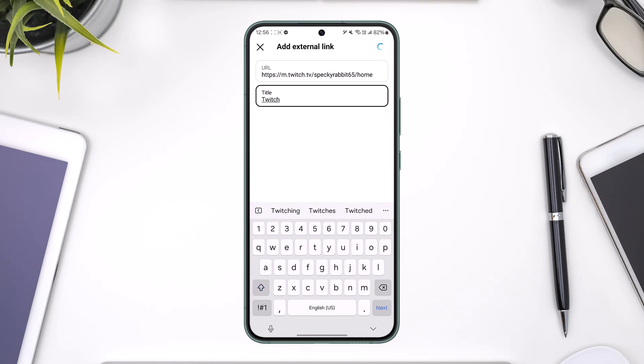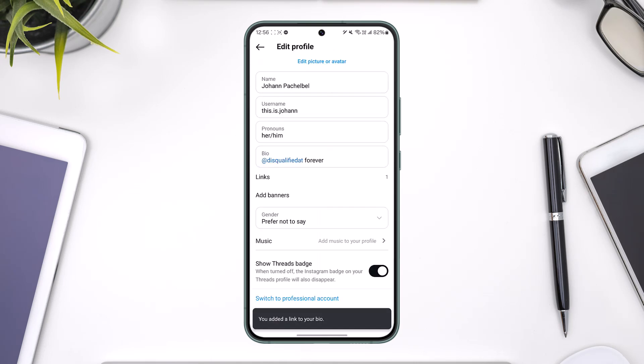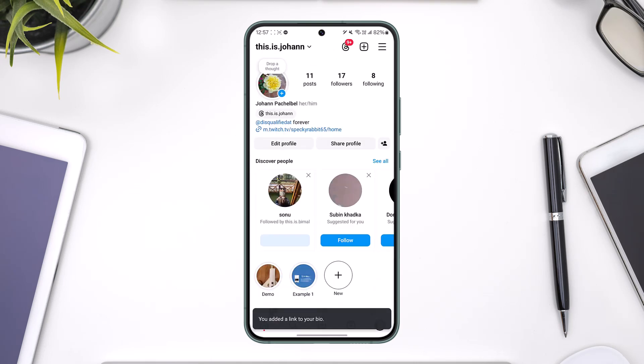Next time someone visits the profile, they will be able to see the new Twitch profile link.